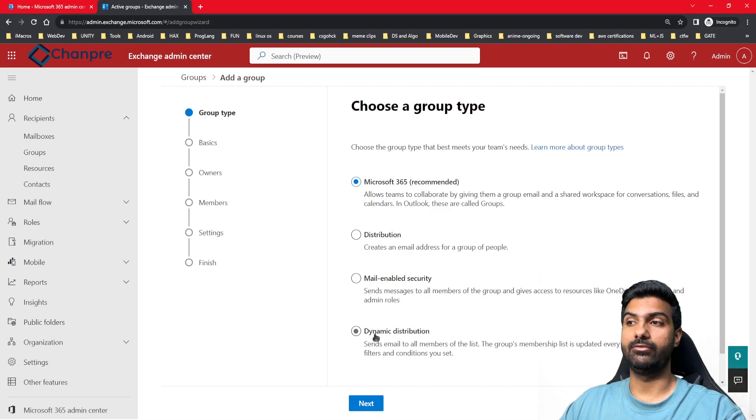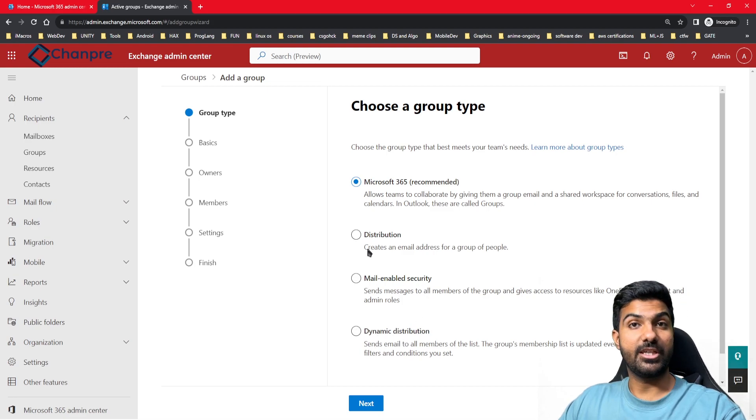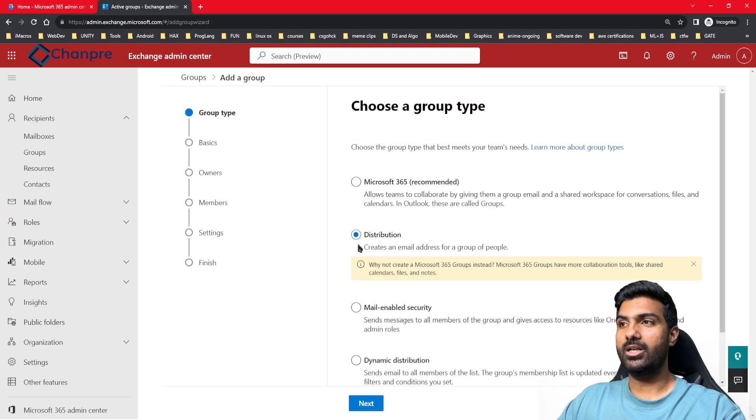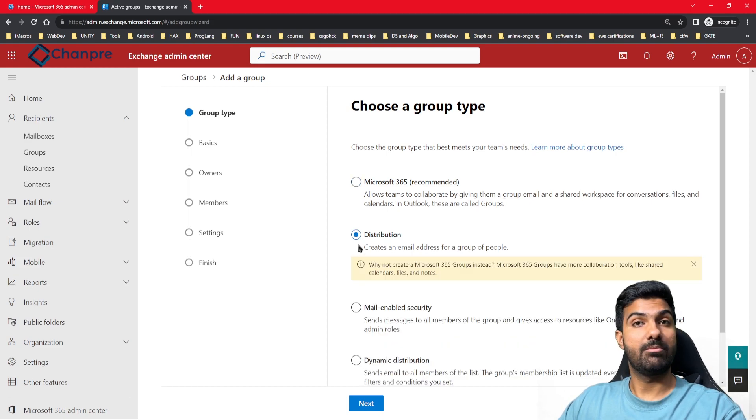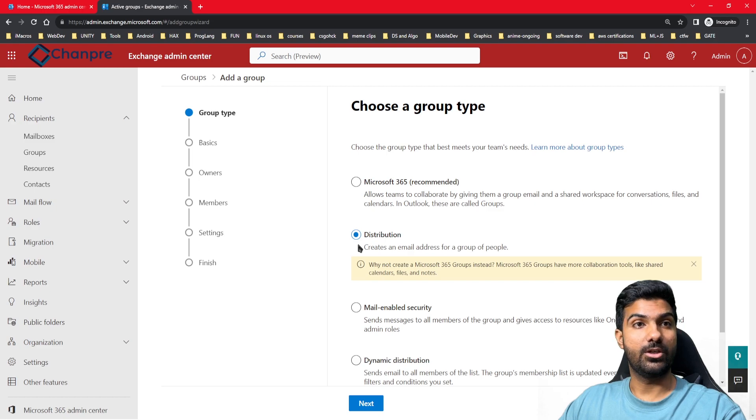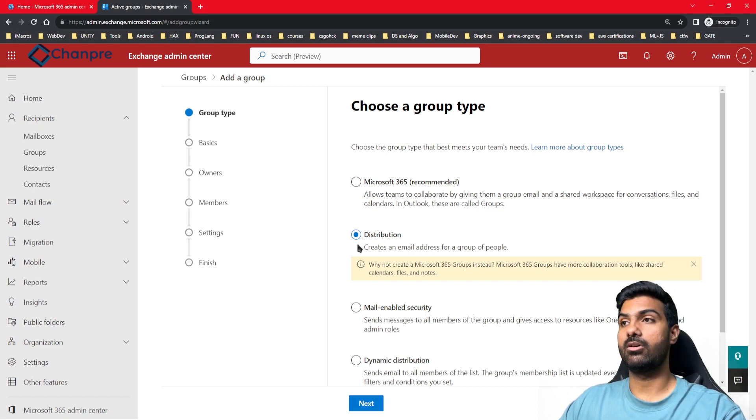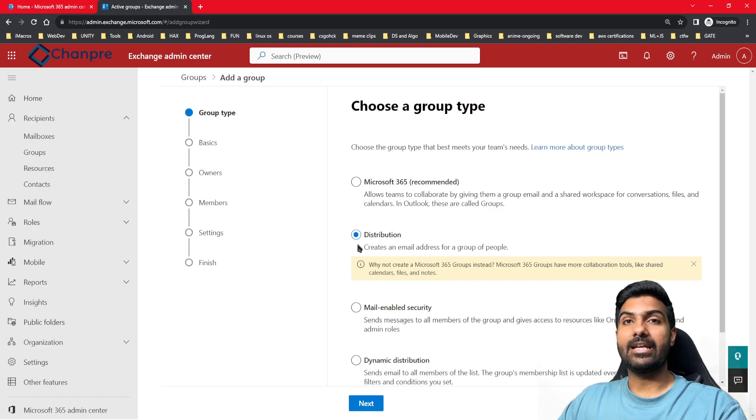We'll start with the easy one - distribution group. You can create a group, add different members to that particular group, and assign an owner who can add or remove members or manage this distribution group.